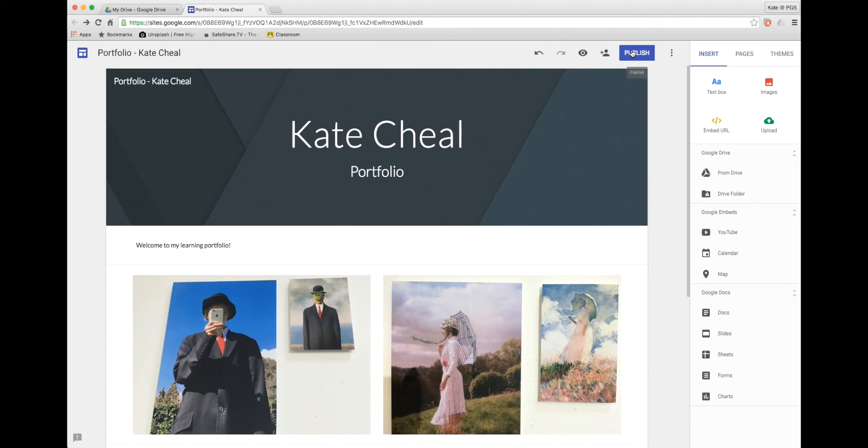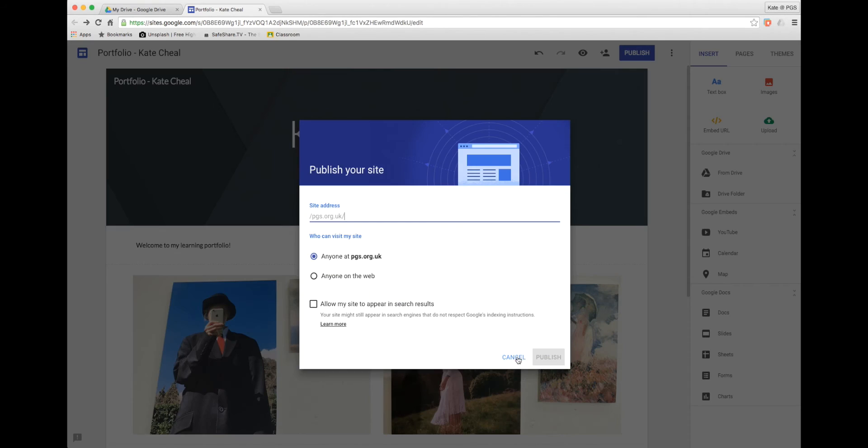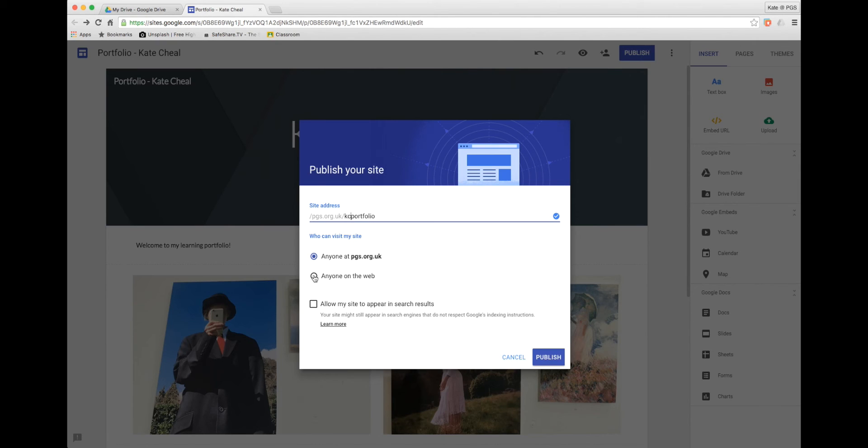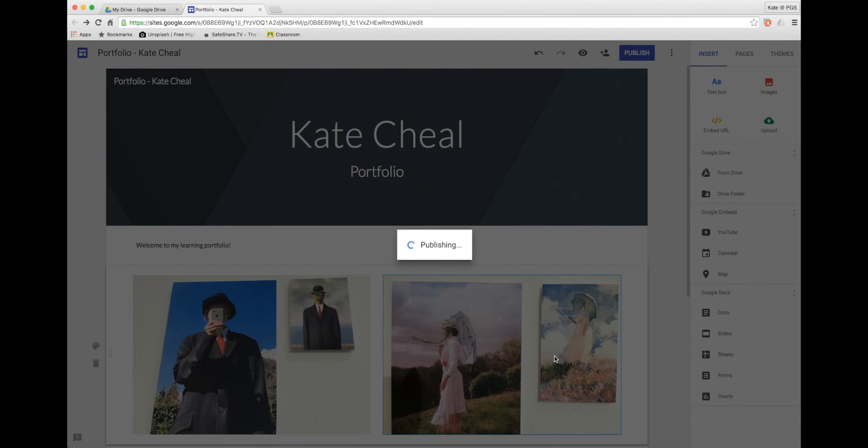To publish my site I simply need to give my site a URL address and then choose whether it's viewable by anyone in my organization or anybody on the web. I then click publish and my site is live.